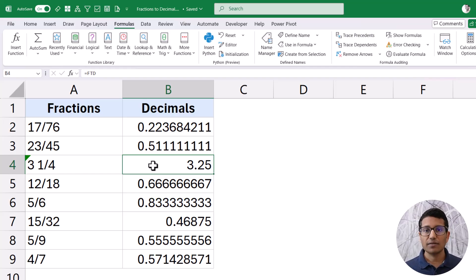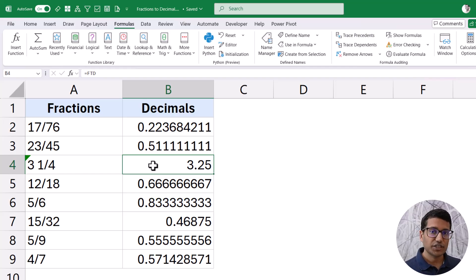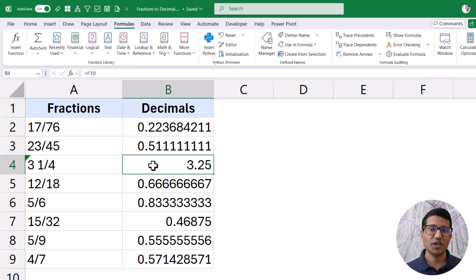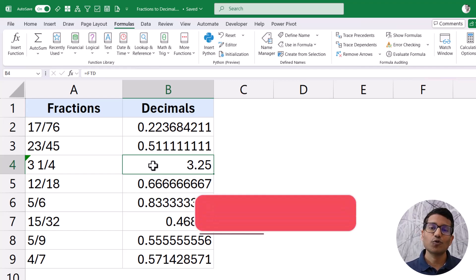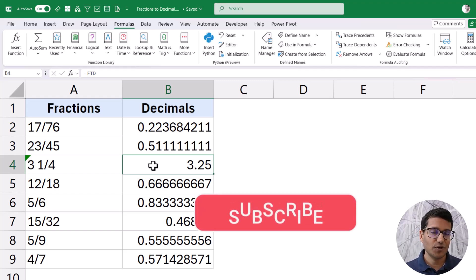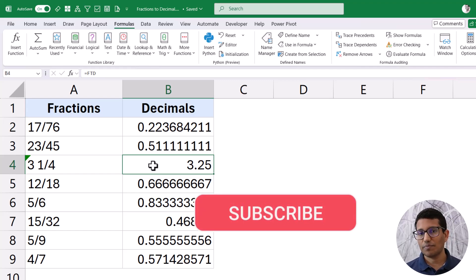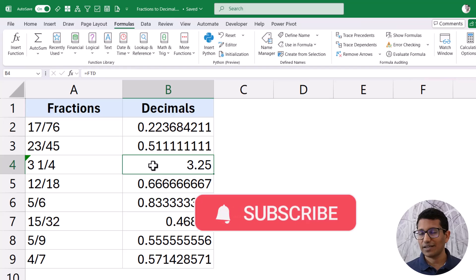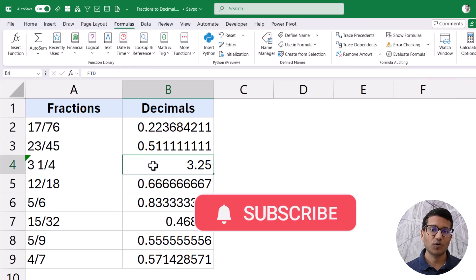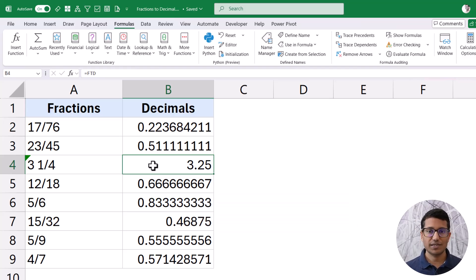So these are the methods you can use in Excel to quickly convert fractions to decimals. That's it for this video — I hope you found it useful. If you're liking these videos, please subscribe to this YouTube channel and click on the bell icon so you never miss any new Excel tips. Thank you and have a nice day.